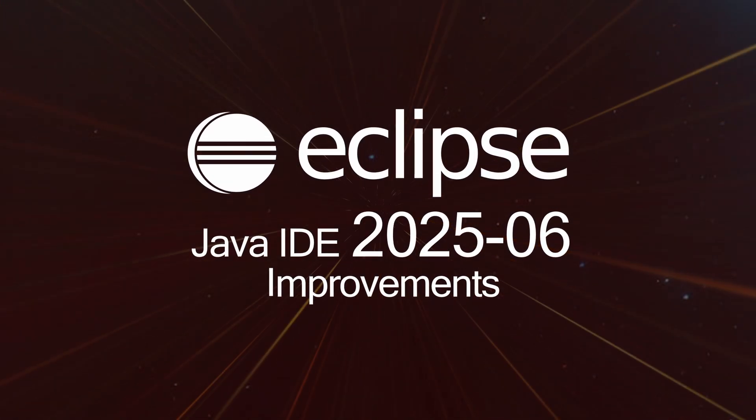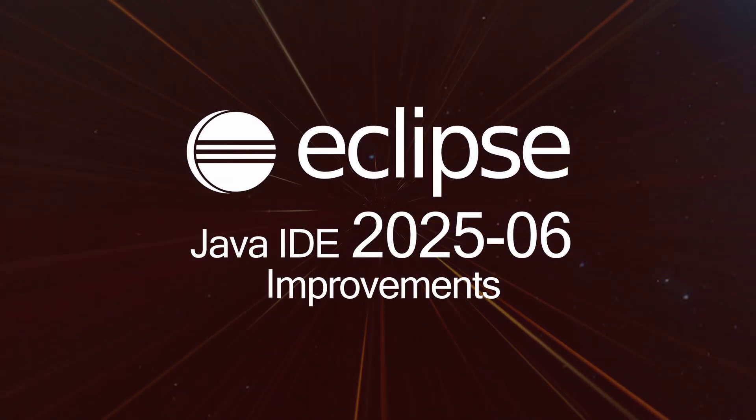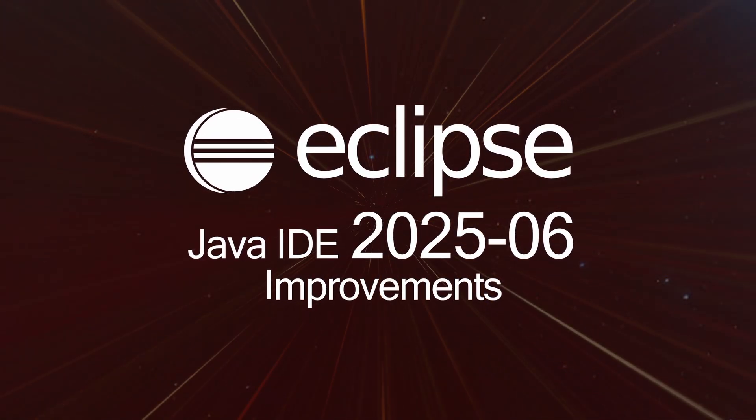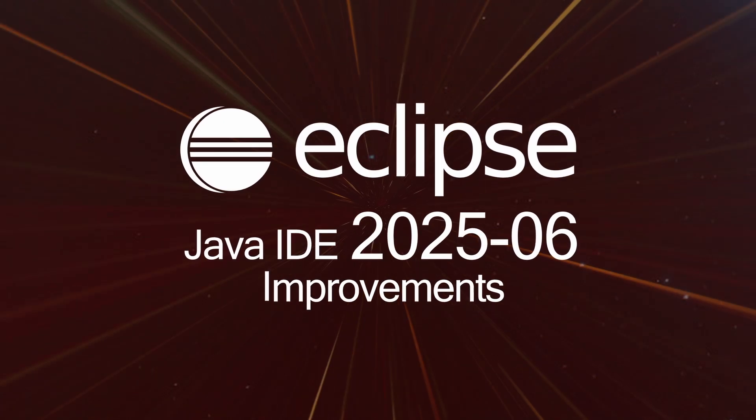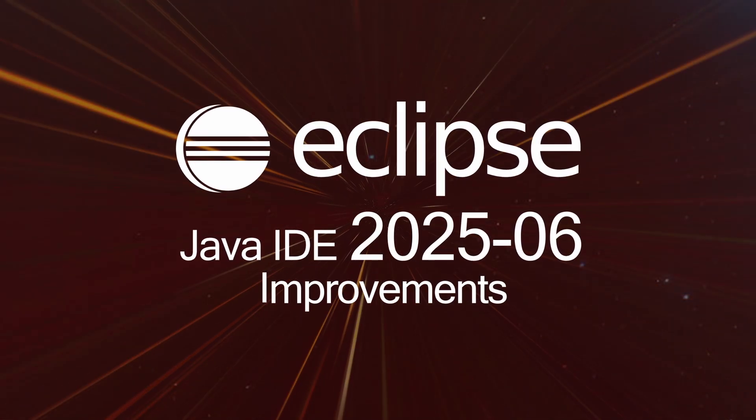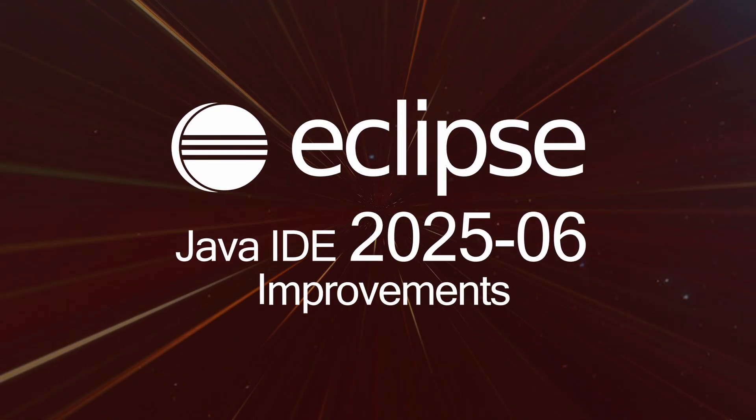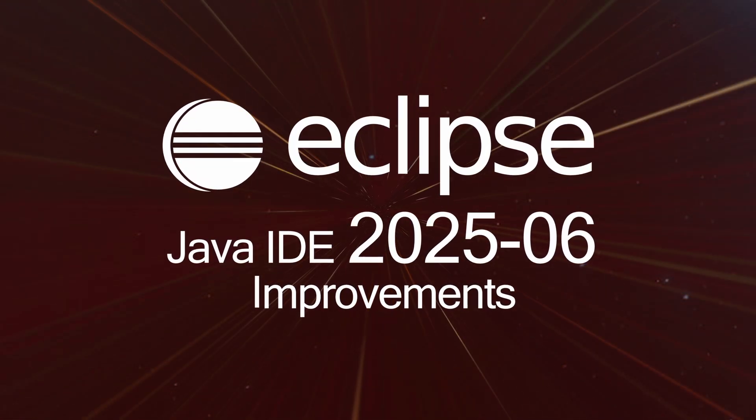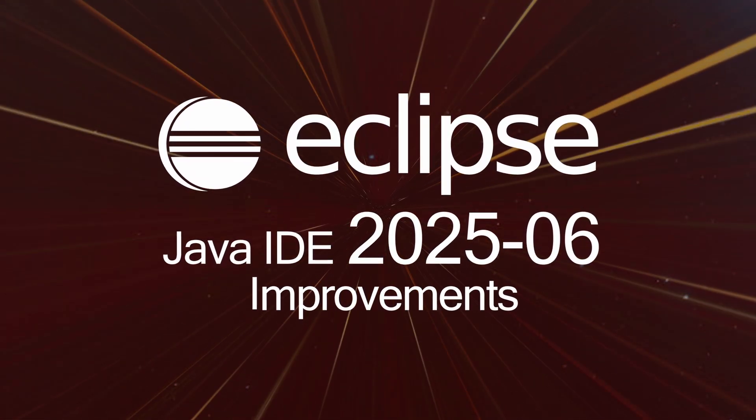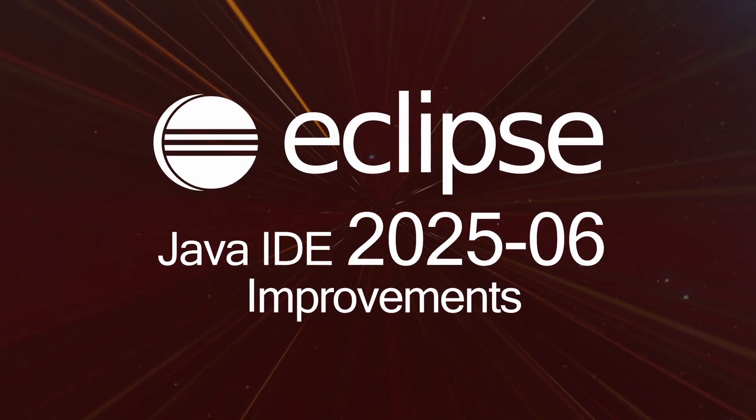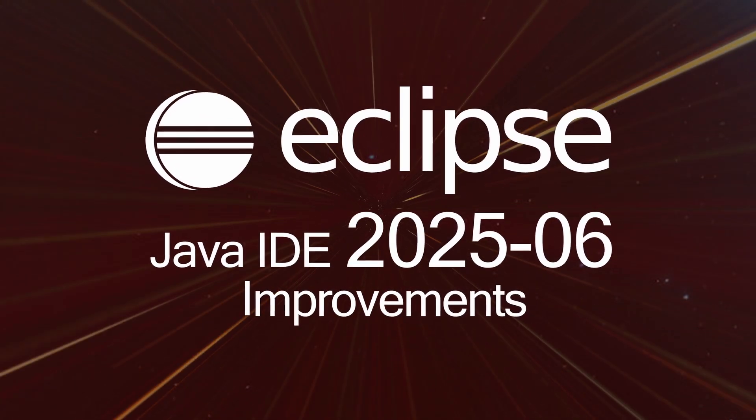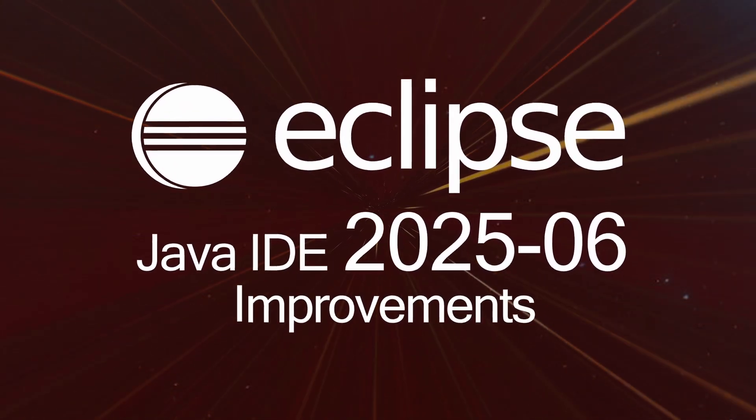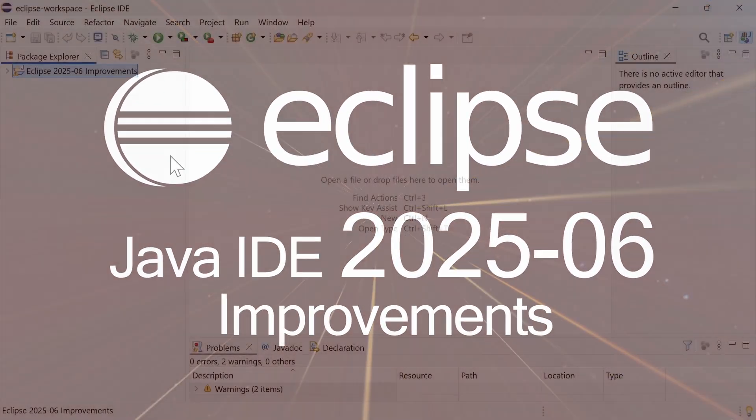Here are some Java IDE improvements of Eclipse 2025-06, including also general improvements. Improvements that have been added since the last release in March 2025, three months ago.